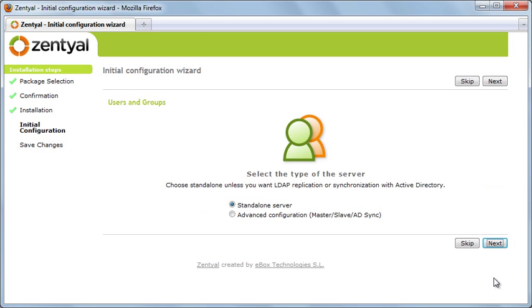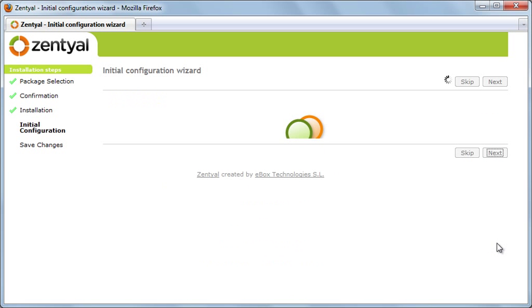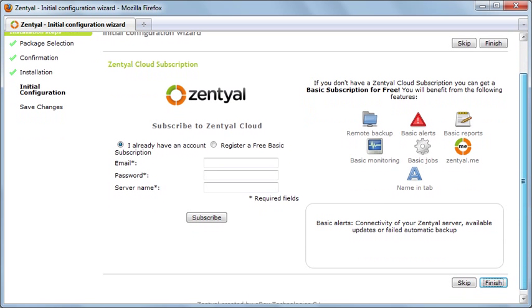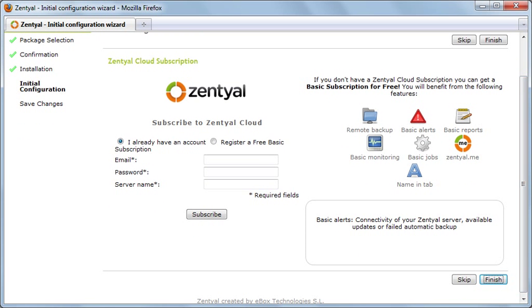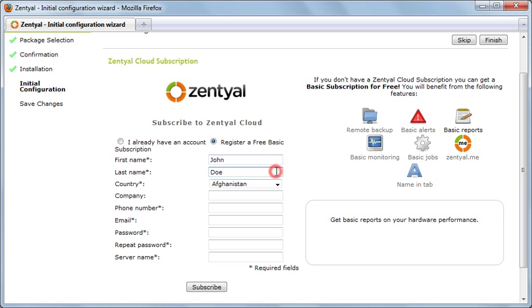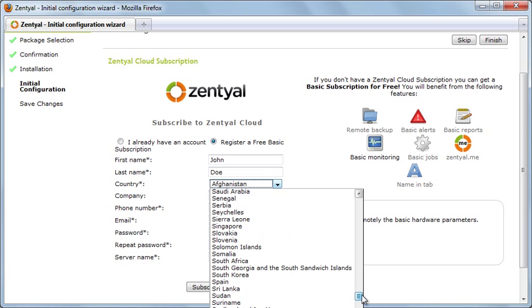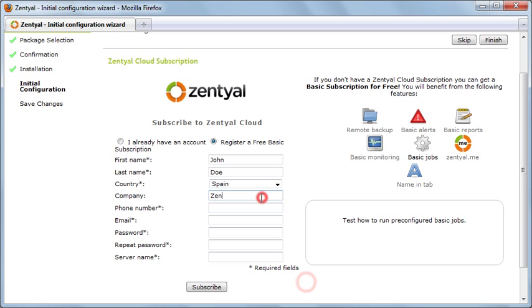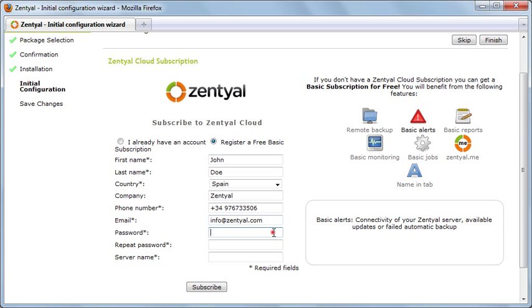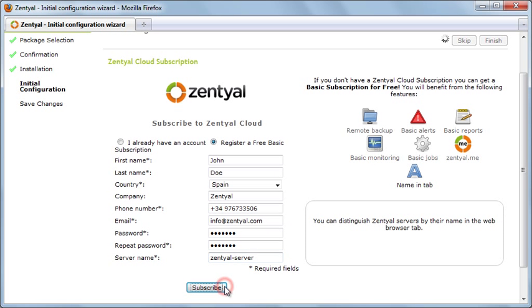Configuring and enabling services like users and groups is as easy as clicking next. Also, you can automatically subscribe your server to Zentyal Cloud. If you don't have a professional or enterprise subscription, get a basic subscription that gives you a preview of Zentyal Cloud and access to some limited features.